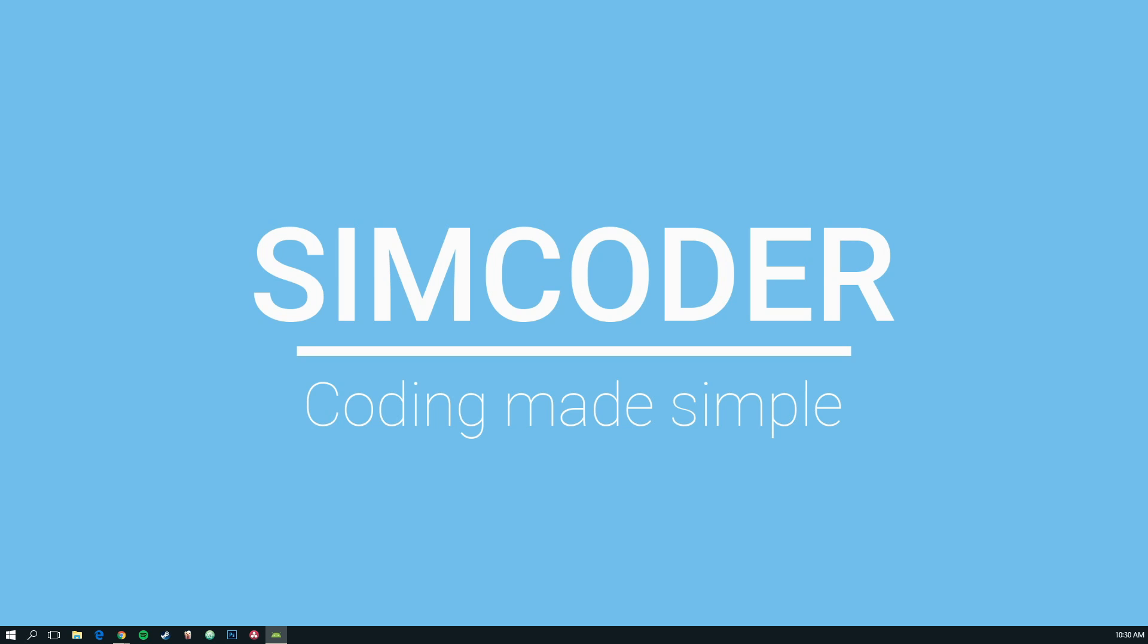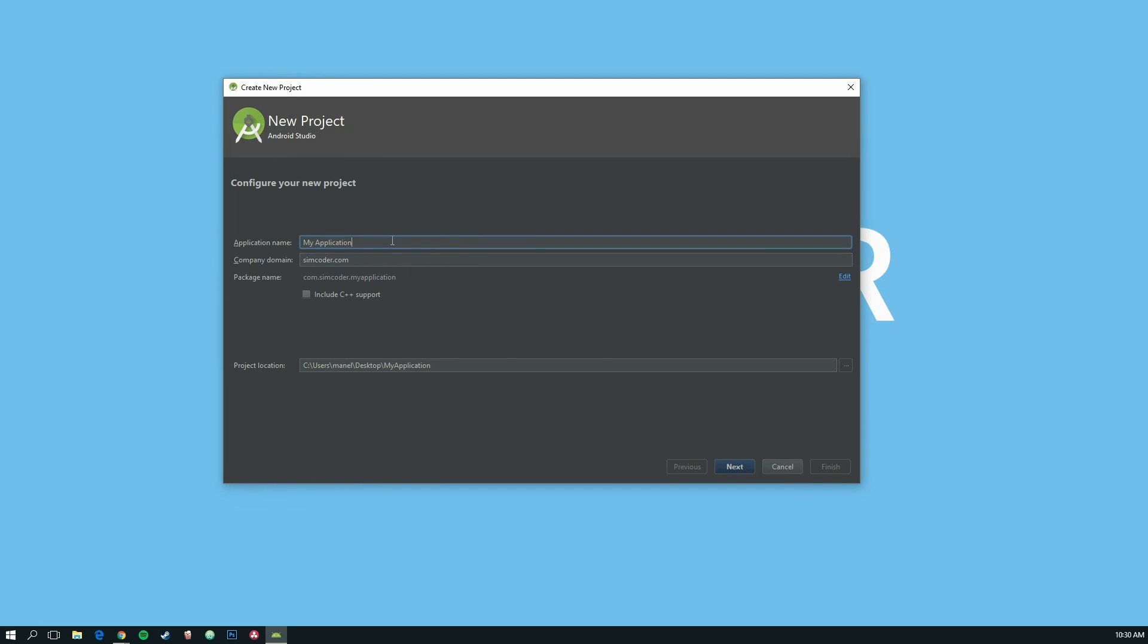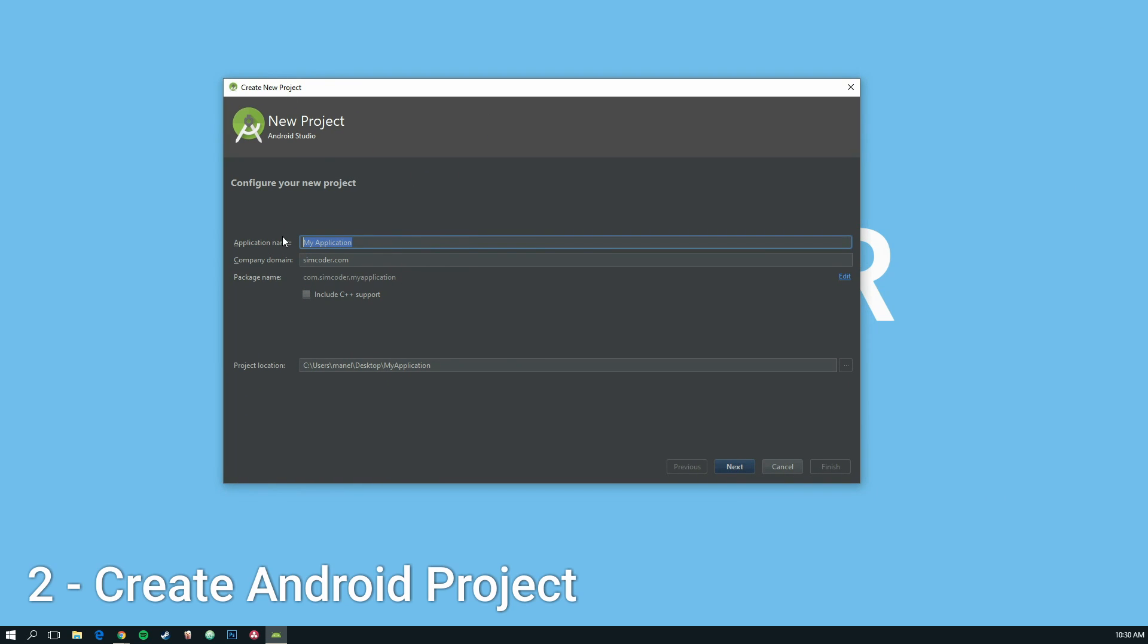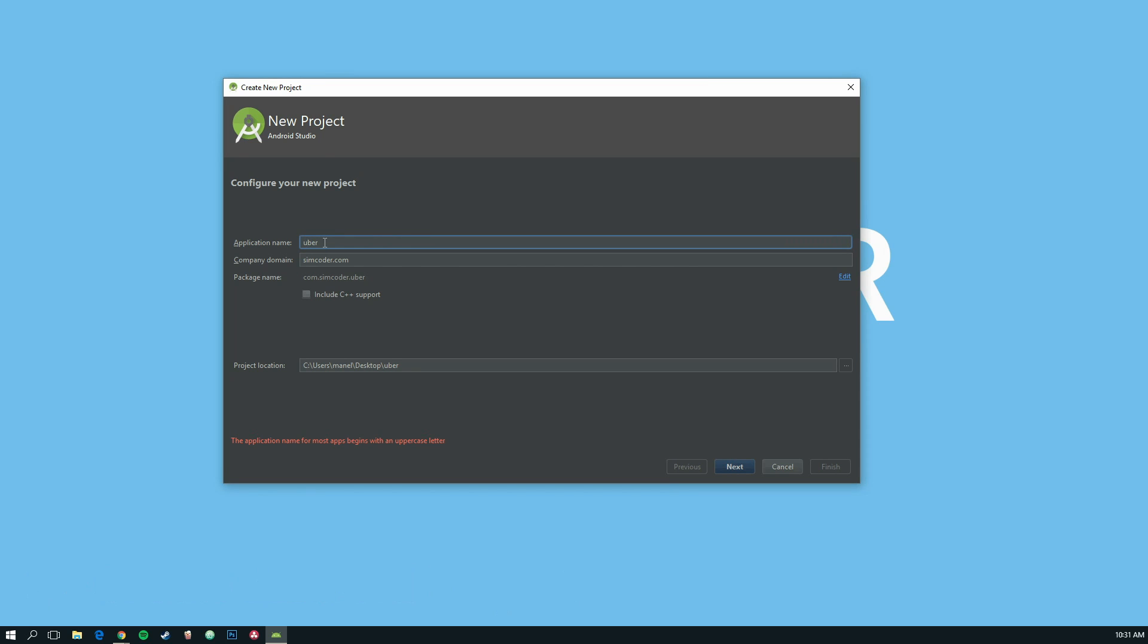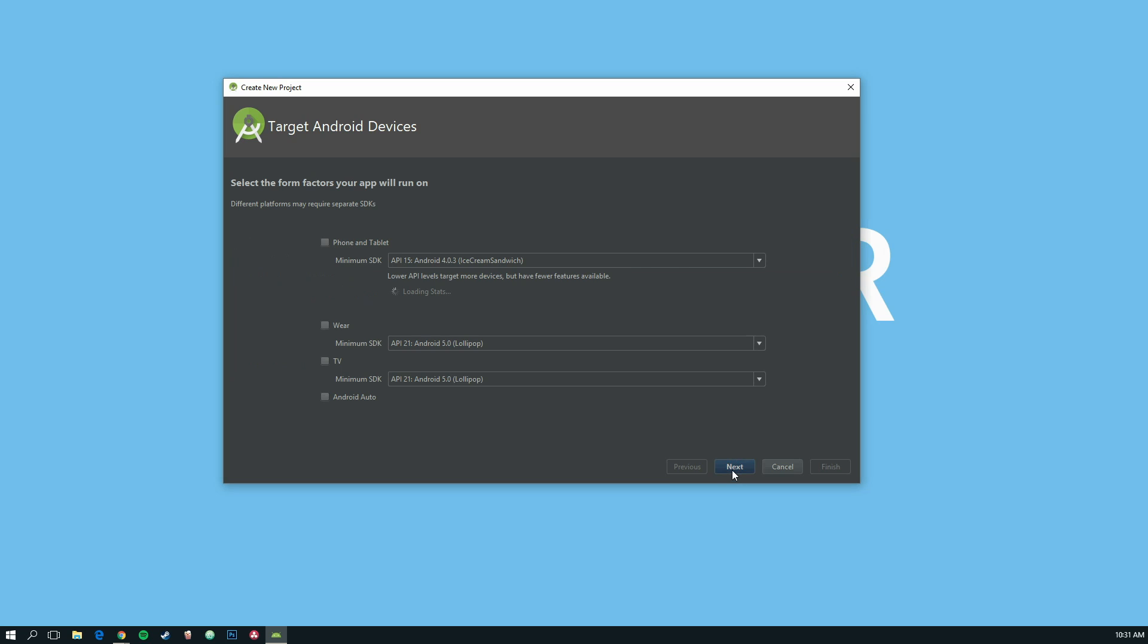So let's go ahead and do a new project on Android Studio. We are going to call it Uber, start with an uppercase. Next.